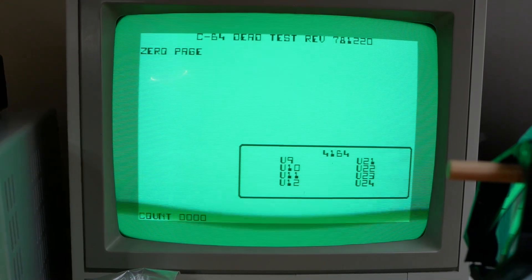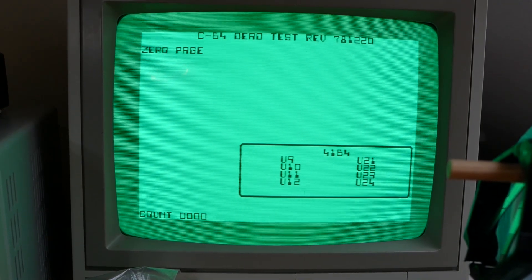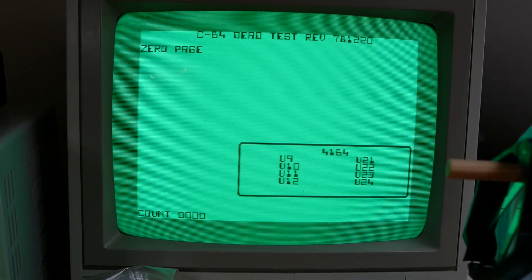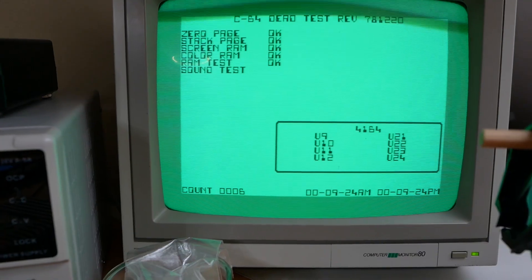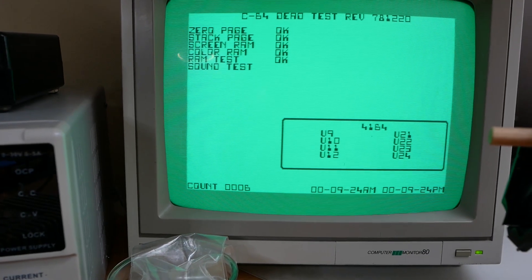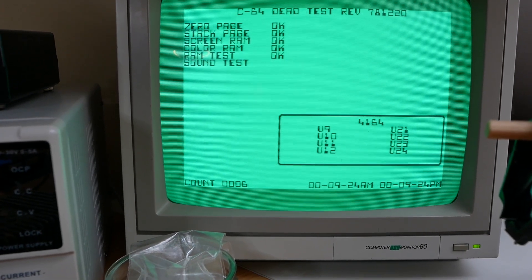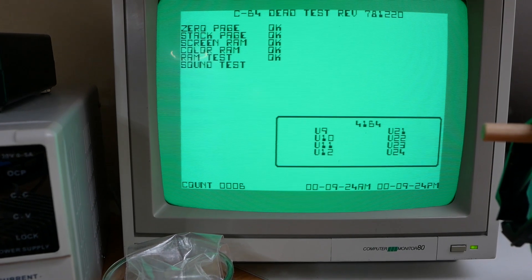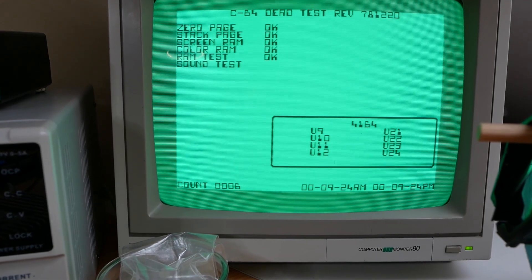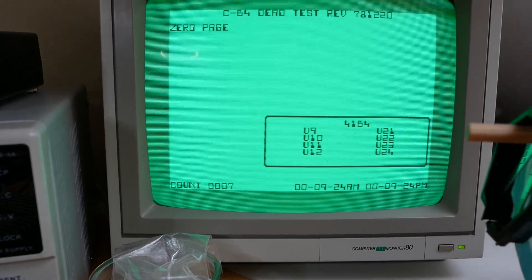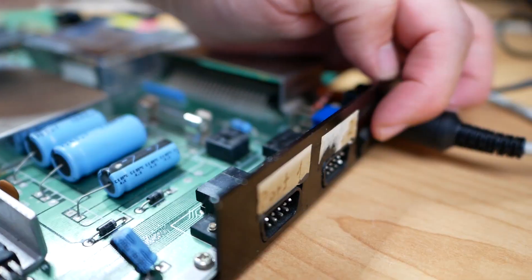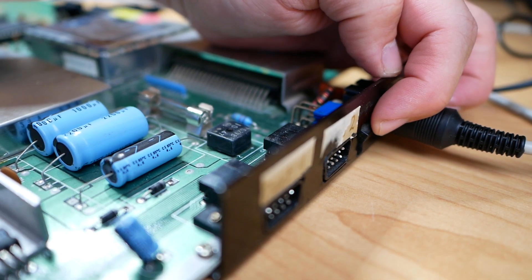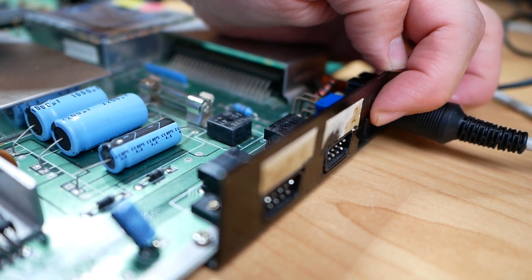I will skip here and we'll show you the results. Sound test was also okay. Sound was hearable. So, another C64 is back to life. But let's see if it works in the original C64 mode. Without the Deadtest cartridge.